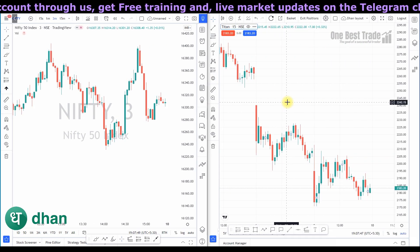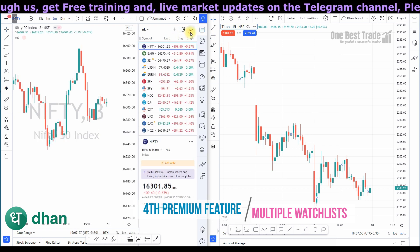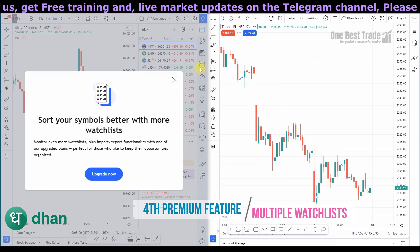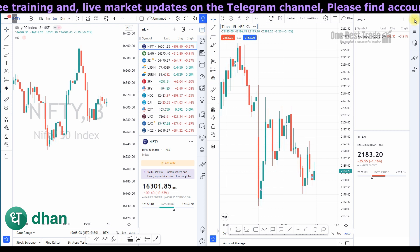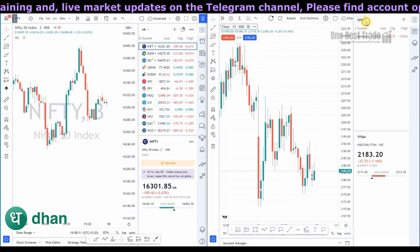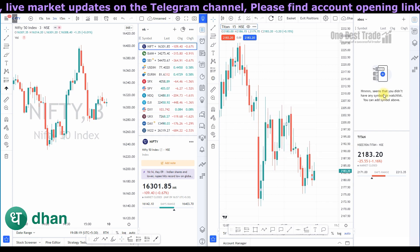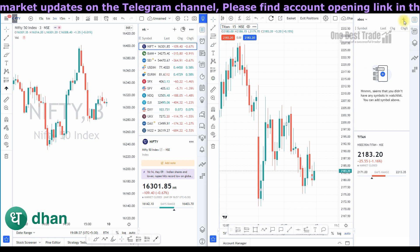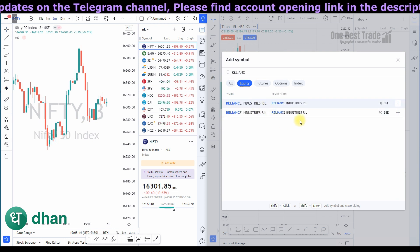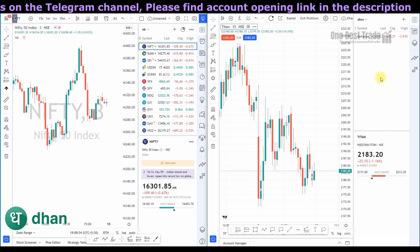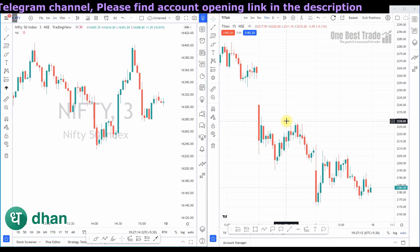Now let's explore our fourth important feature — creating watchlists. In the free TradingView plan you can create only one watchlist. If you want to create more than one you will get a notification to upgrade. But in the Dhan TradingView platform you can create any number of watchlists. Just go to the watchlist tab, click 'Create New List', give it a name, and save it. Then select that watchlist and keep adding stocks, futures, or options. You can have unlimited watchlists without any restriction.